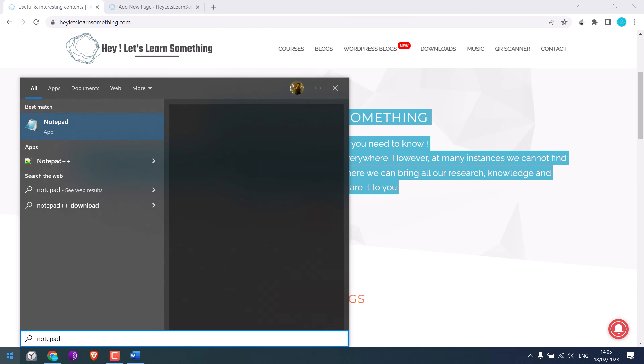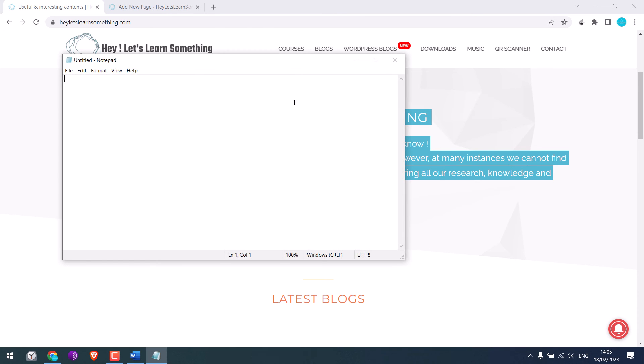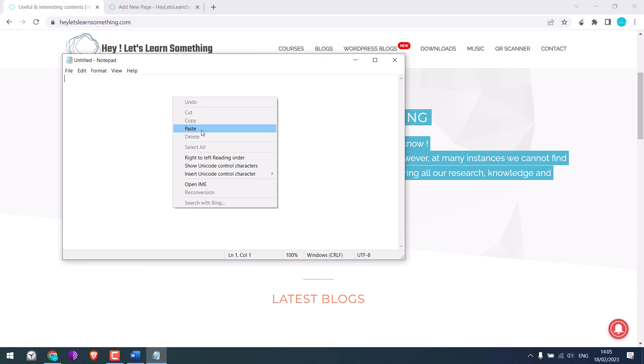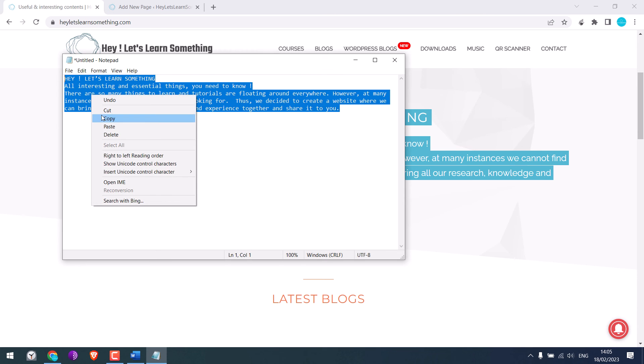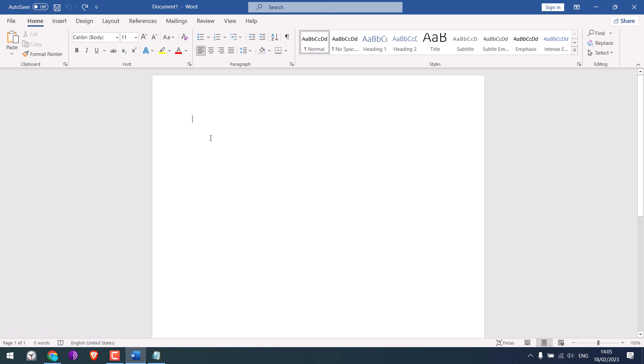Alternatively, you can copy the text and open Notepad and paste it here. Notepad will copy without any properties and you can copy from Notepad and paste it to doc or anywhere.